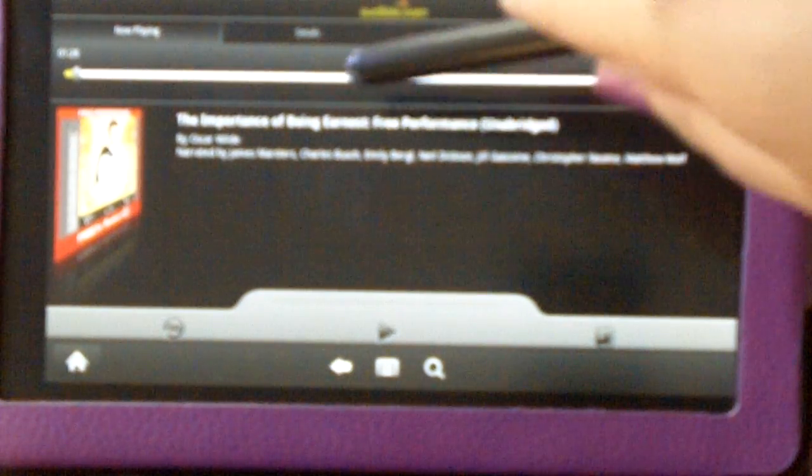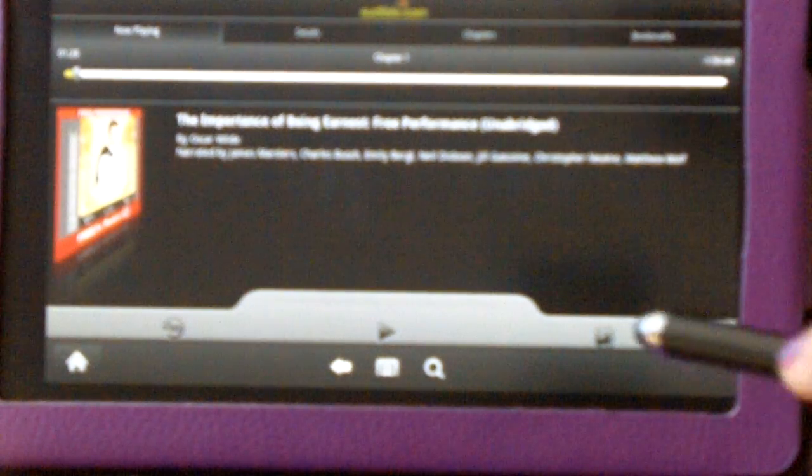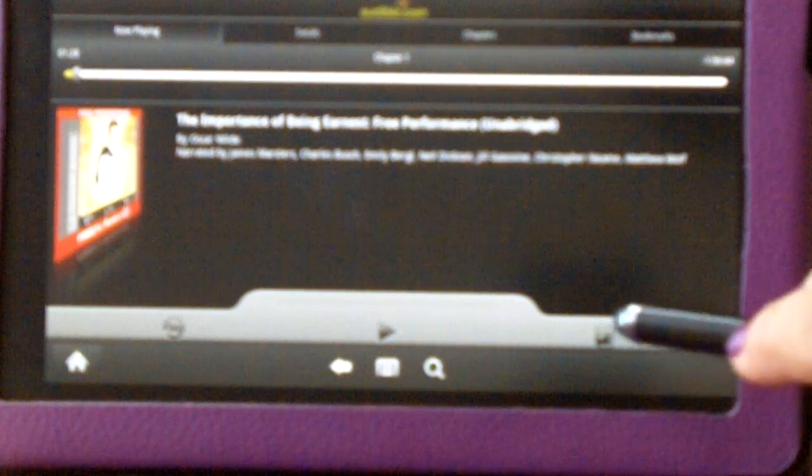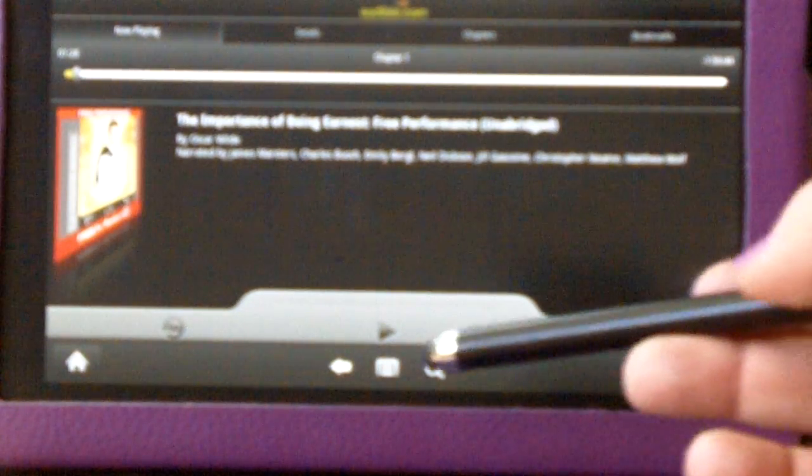Now, by default, it will remember where you left off when you were listening to it last. So you don't have to set a bookmark just to get it to remember where you left off the next time you want to pick it up and start listening again. But this can be handy if there's a specific other part of the book that you want to have readily accessible.